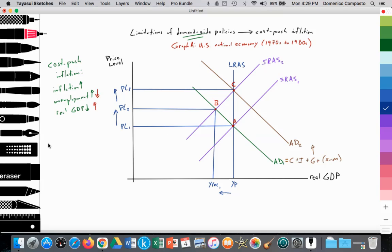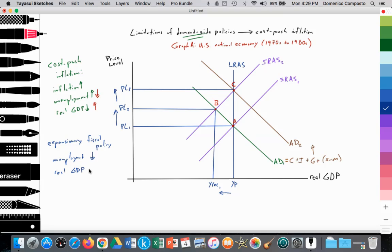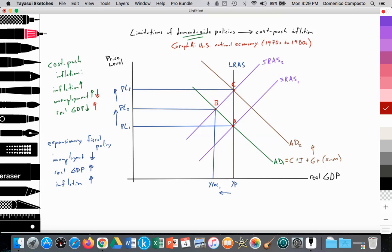With cost-push inflation, if we utilize expansionary fiscal or monetary policy, unemployment falls and real GDP increases due to the increased aggregate demand from government spending. But we get inflation rising. There's a trade-off: with expansionary fiscal policy you can reduce unemployment, but you will get more inflation.